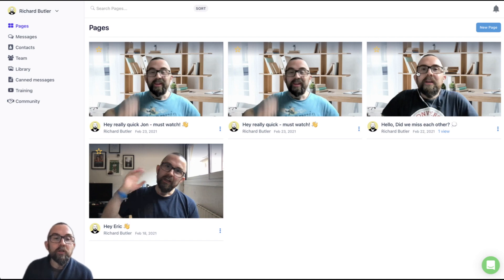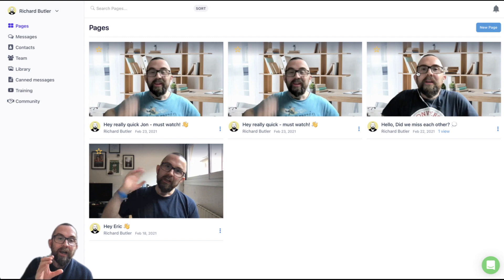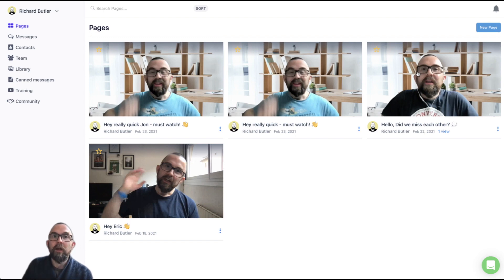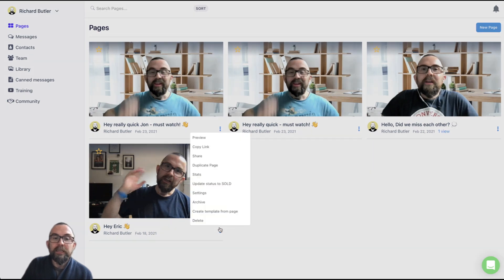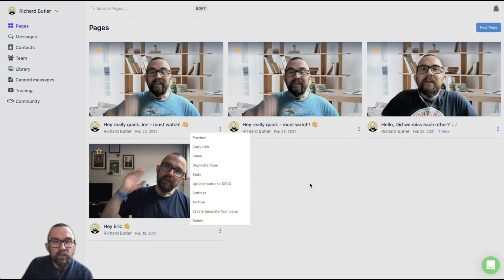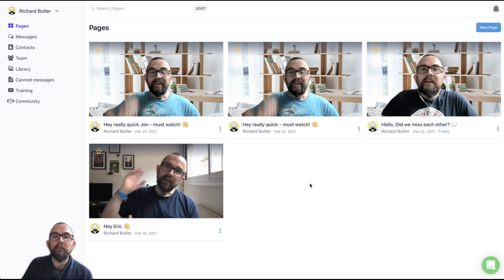So all I'm doing is I created one video. I then created the page that I want to send them to and the email that I want to send to them. And each time I just duplicate this page. So super simple.